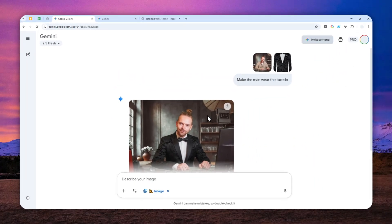So right now, we are going to be using a workaround. Essentially, we want to turn just one chat or one thread in Gemini into your own personal AI trial assistant. It is going to be similar to custom gem, although not the fullest capability or features of custom gem, but kind of similar.